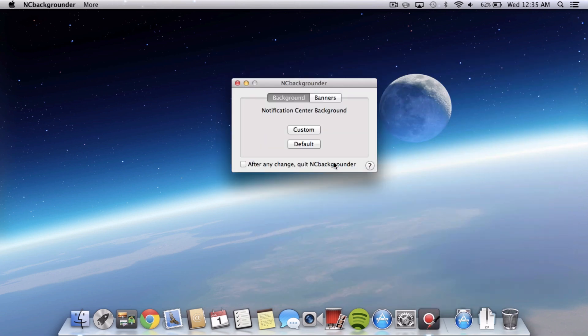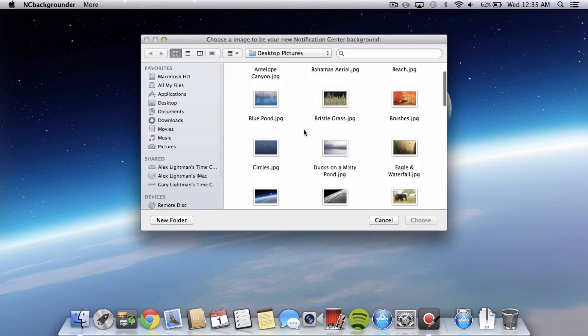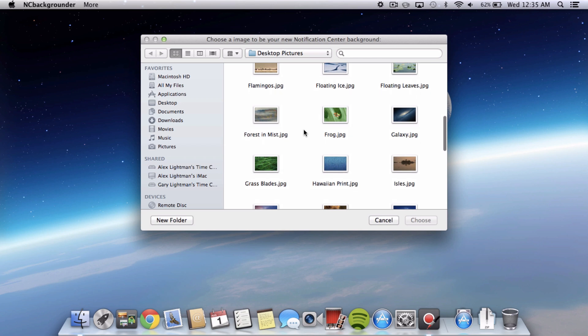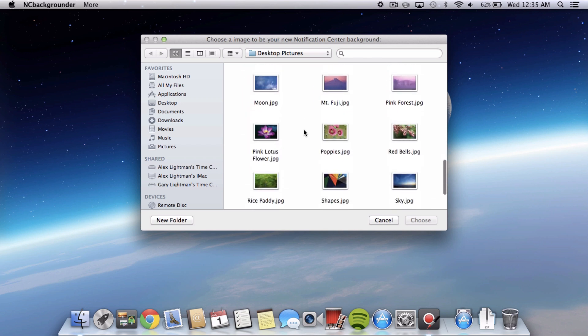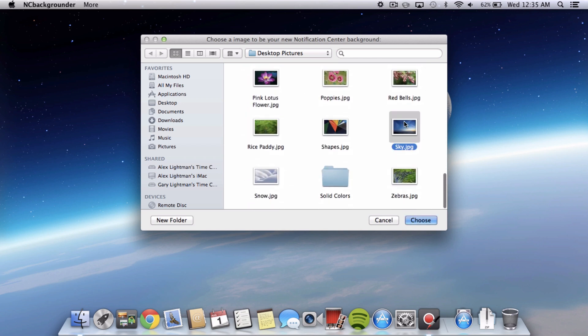Again, the link is in the description. And when you just open it up, you see the simple but useful interface and if you select the background tab, you can select a custom background. And here it will bring you to desktop pictures but you can choose just any picture on your computer. I'm going to choose this sky picture and then select choose.